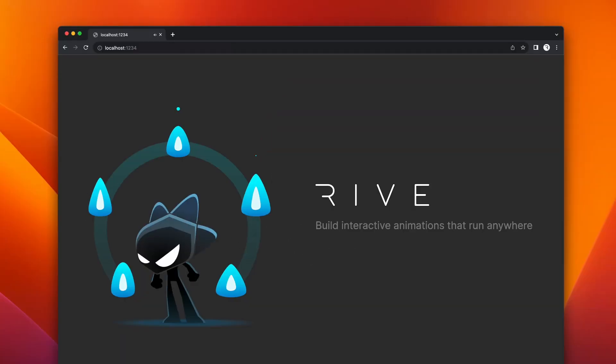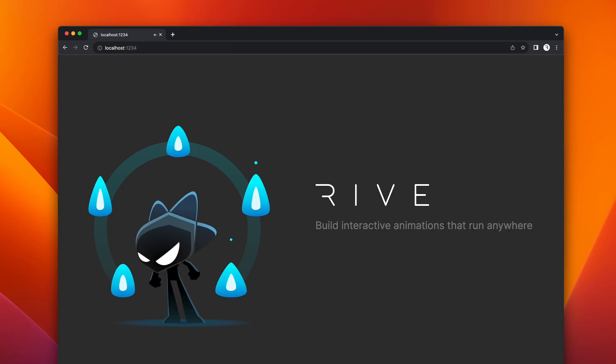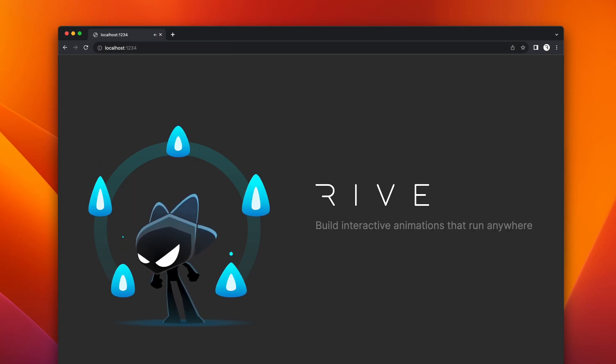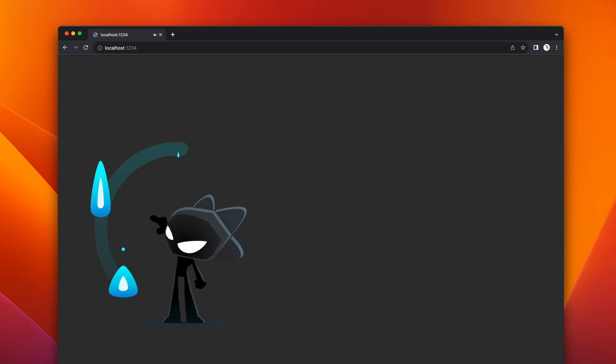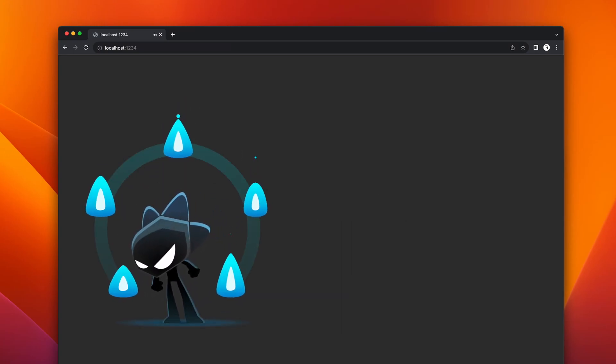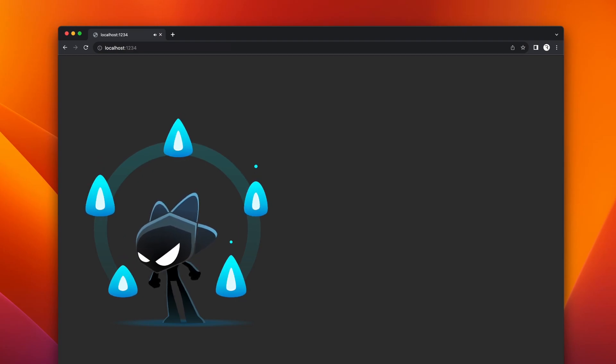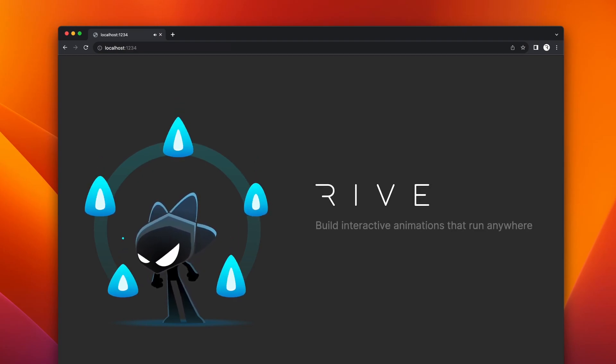For example, take a look at this website. The character and the fireballs are built in Rive, while the rest of the UI is in HTML. As the intro animation is playing, we want the page to be empty. Once the intro animation is complete, the rest of the HTML components appear.